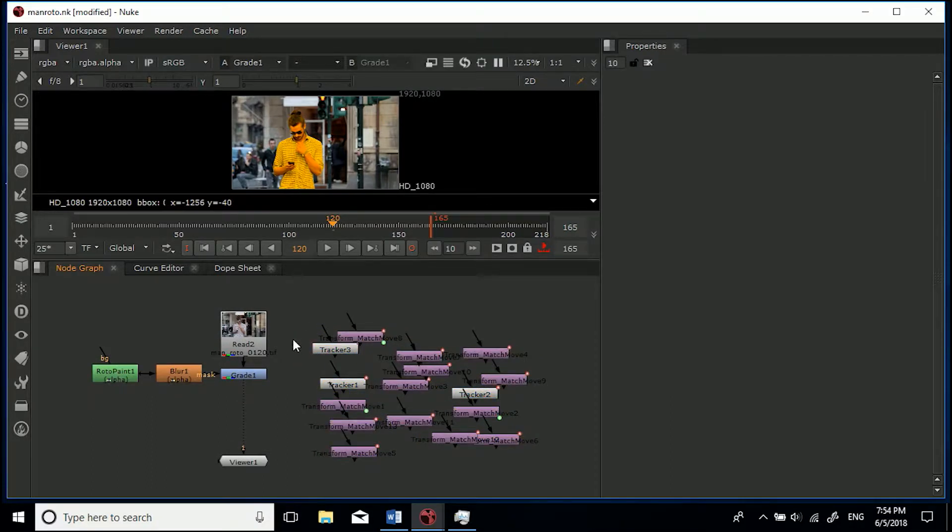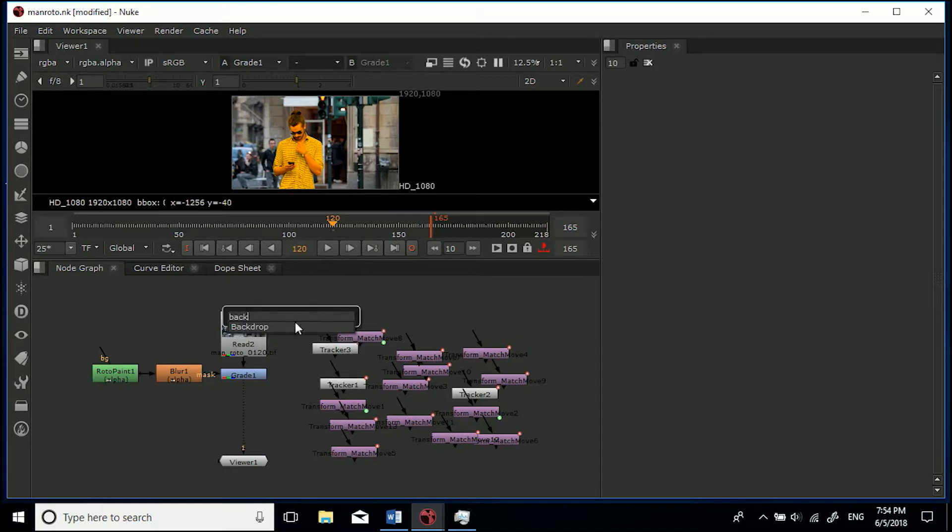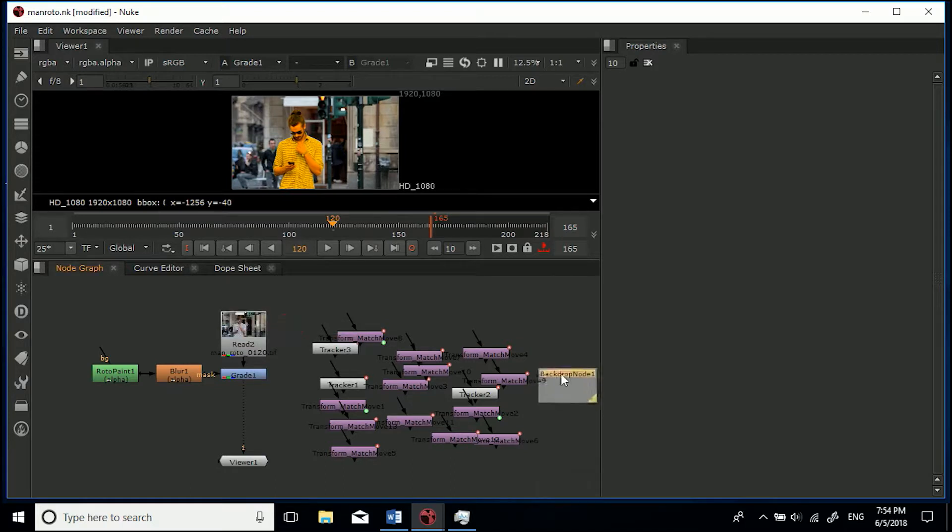So what we want to do is hit Tab on our keyboard and then we can type in quite simply 'back' and as you can see already backdrop comes up so let's just give that a click and it's given us one grey one here.